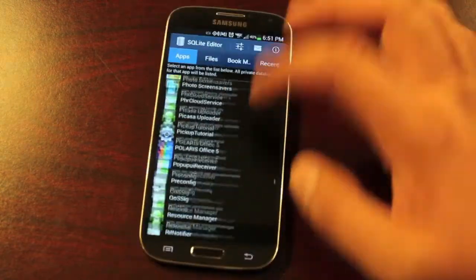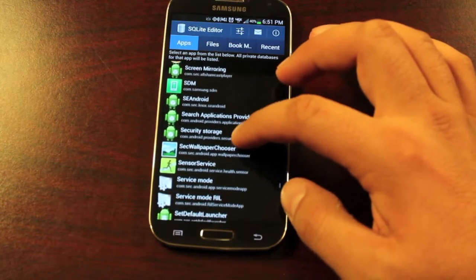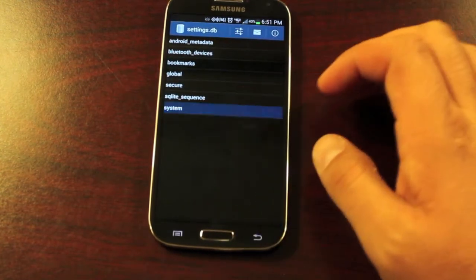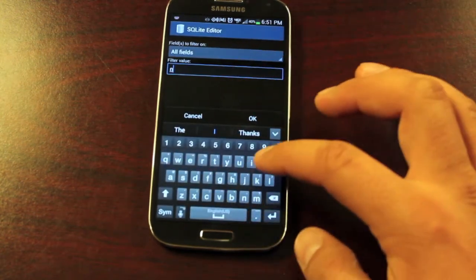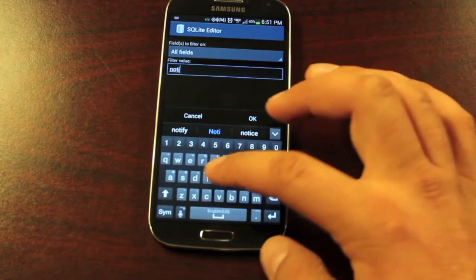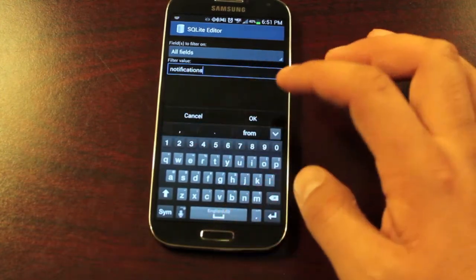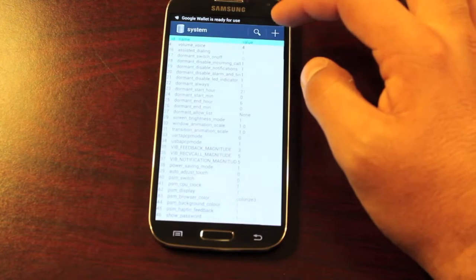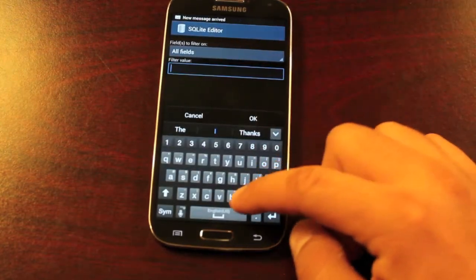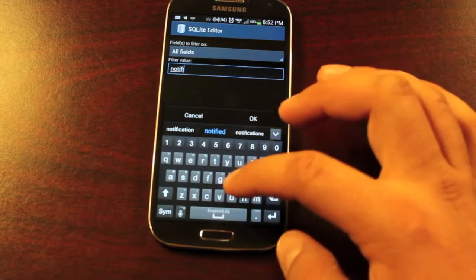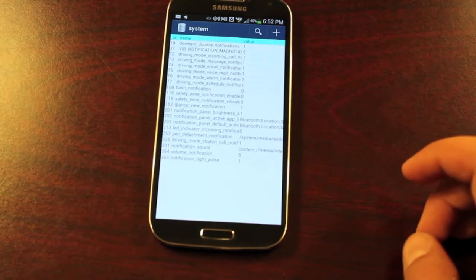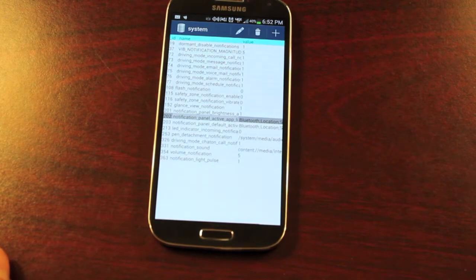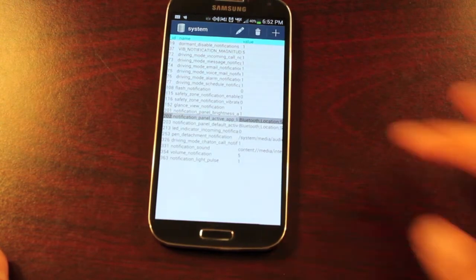We're looking for Settings Storage. We'll click on the settings.db, then click on System, and do a search for notifications. Hit OK. Search for notification and hit OK. Then we're looking for the notification panel active app list — go ahead and highlight that and click on the edit button.